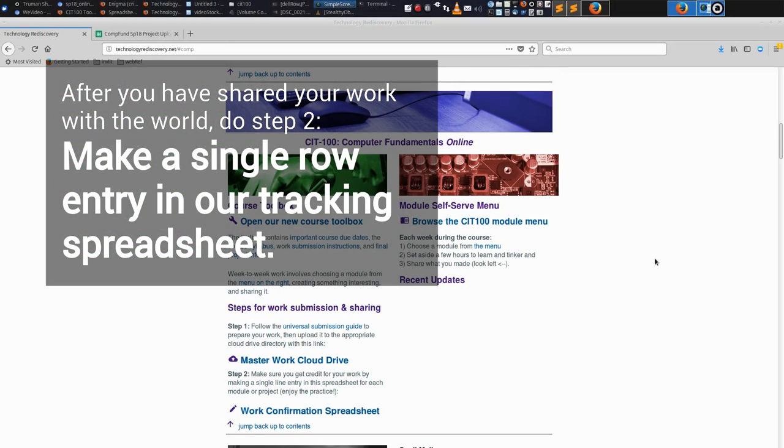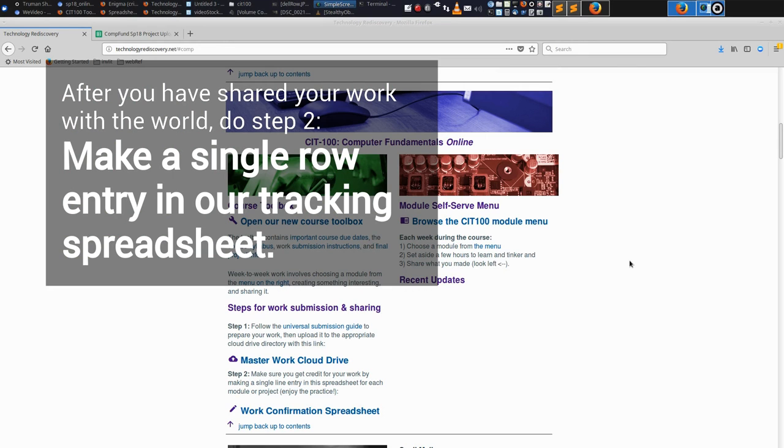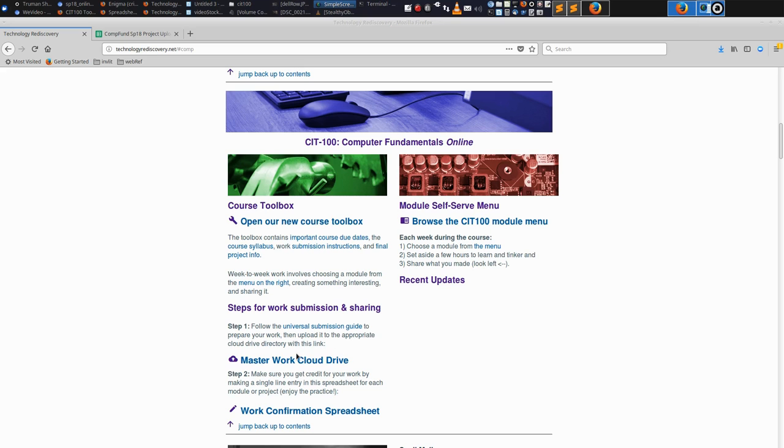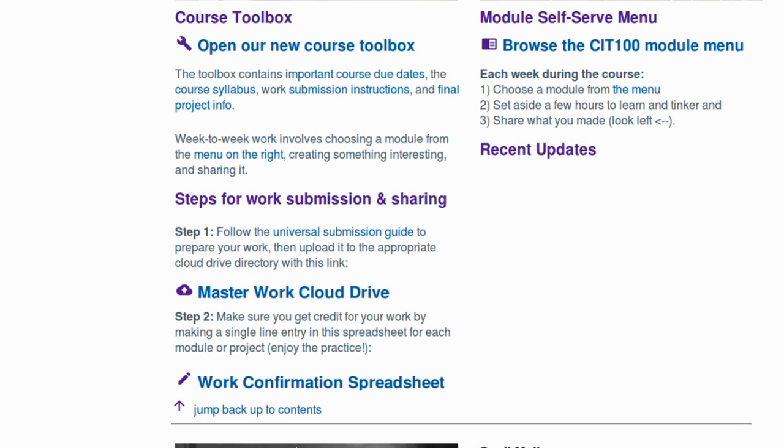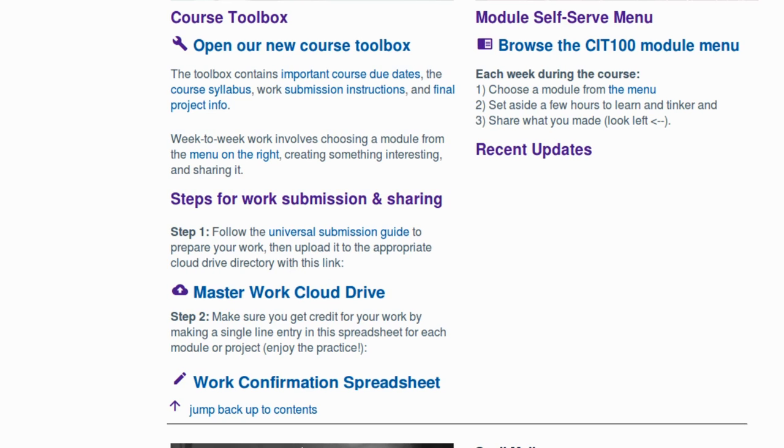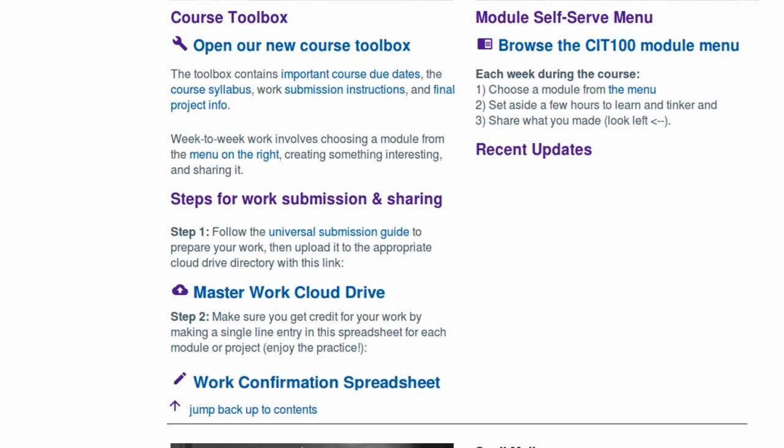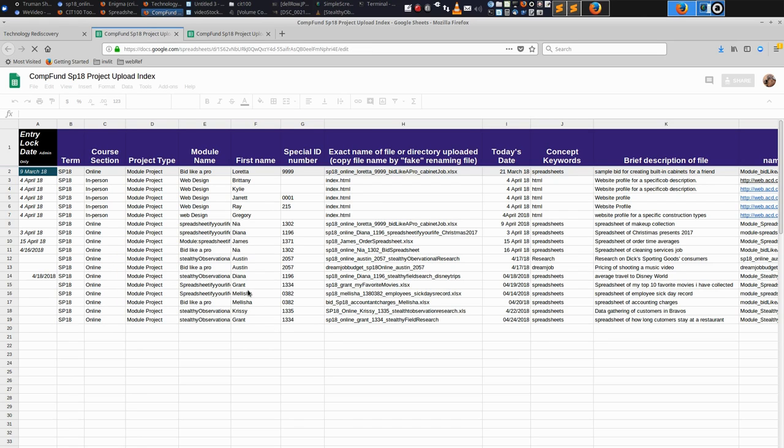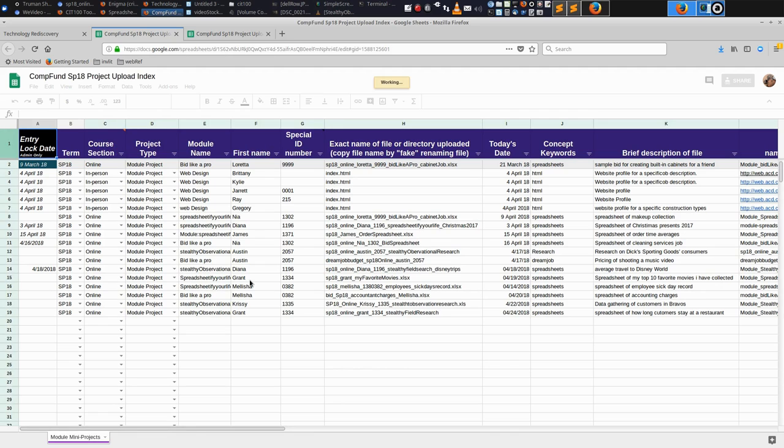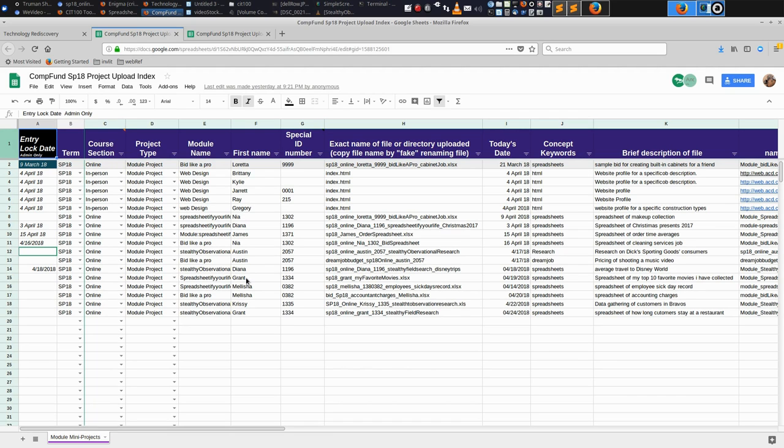And now for step two of the work submission and sharing process. After you have uploaded to our master cloud drive, your next step is to make an entry, a single line entry, in the work confirmation spreadsheet, which is located directly under the master cloud drive. This work confirmation spreadsheet is fundamentally a way for us not to lose track of anything that you do. When I sit down and review your suggestions for final grades, I will make a tally of all the records I have of any modules that you've done and shared with the world.